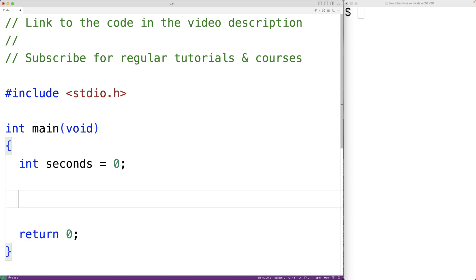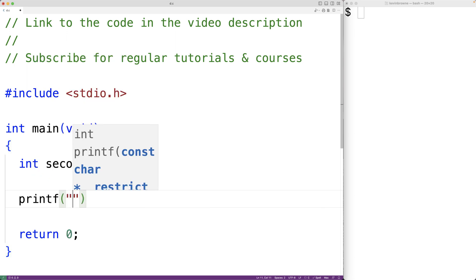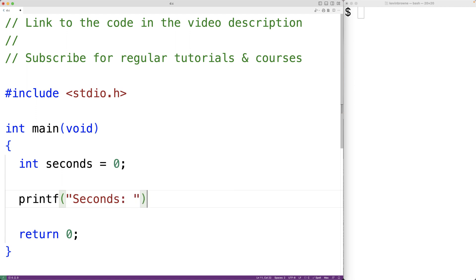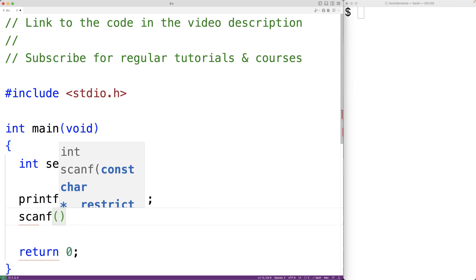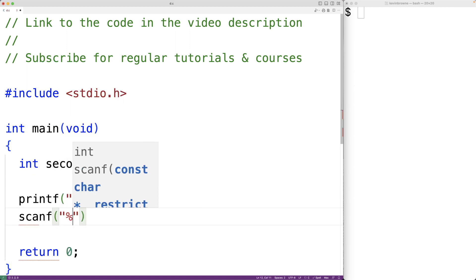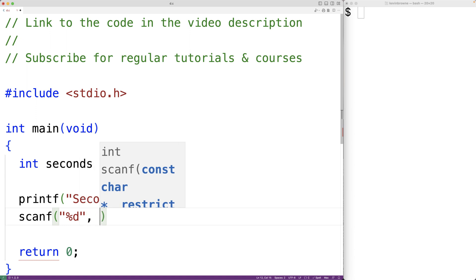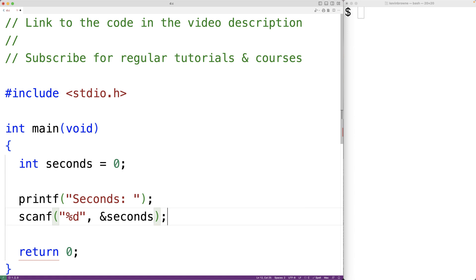We'll prompt the user to enter the number of seconds to count down with printf, passing it the string "seconds:". Then we'll use scanf with %d to store an int value into the variable seconds, with &seconds as the second argument.